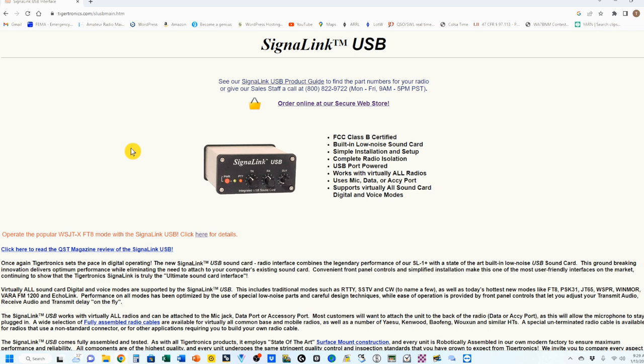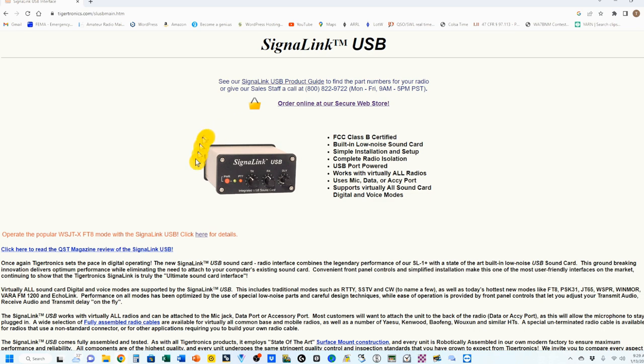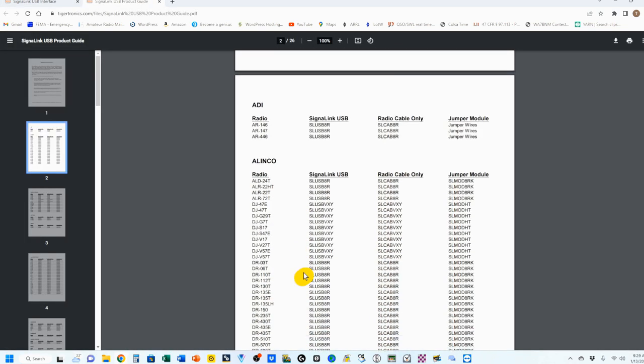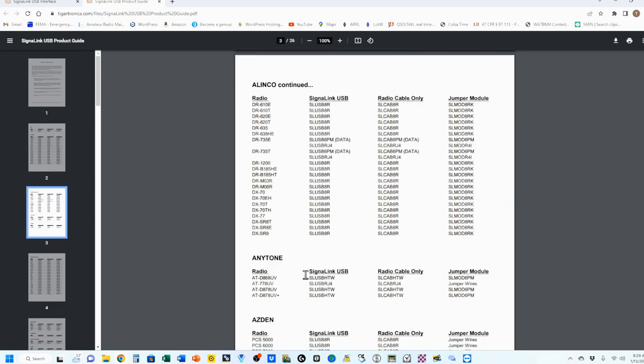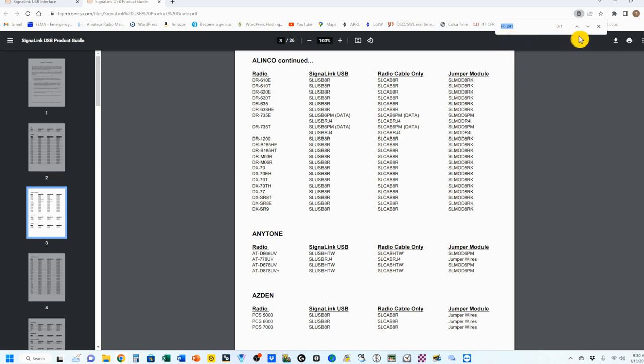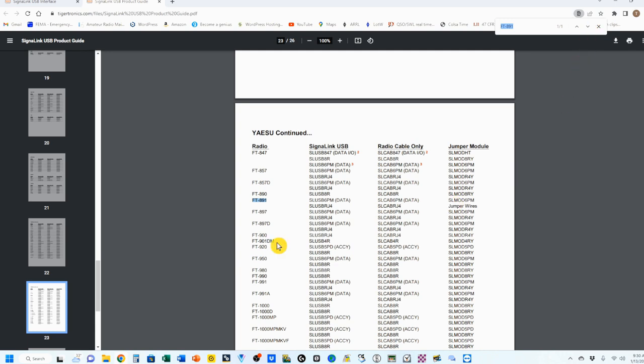This is the main Tigertronics.com Signal Link USB main page, and you're going to get all the information that you need on the Signal Link here. All Signal Links are basically the same, with the exception that they use different cables to connect to your radios. I'm going to click on the product guide up here. It's going to open this page. You could scroll through and go through all the radios. However, I'm going to use the Control-F, Control-Find feature.